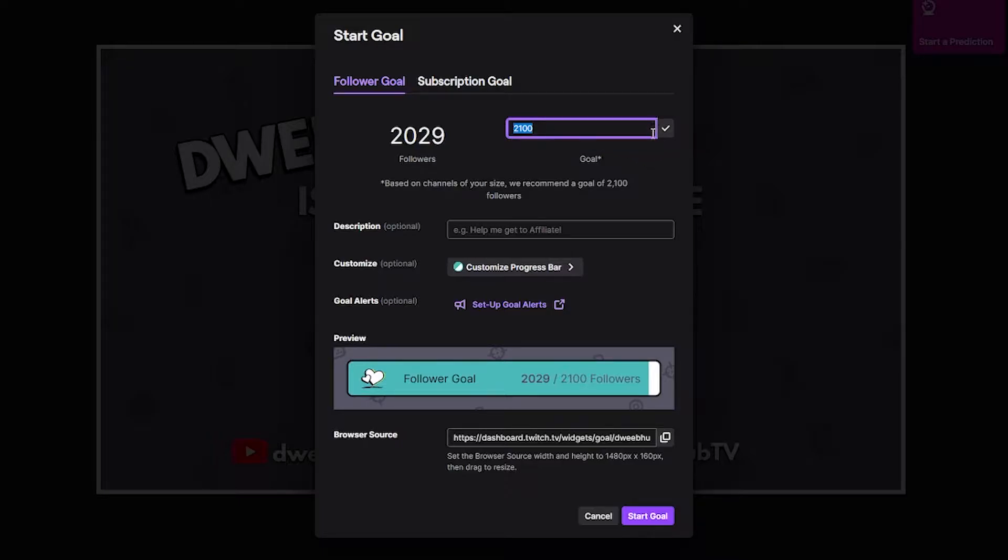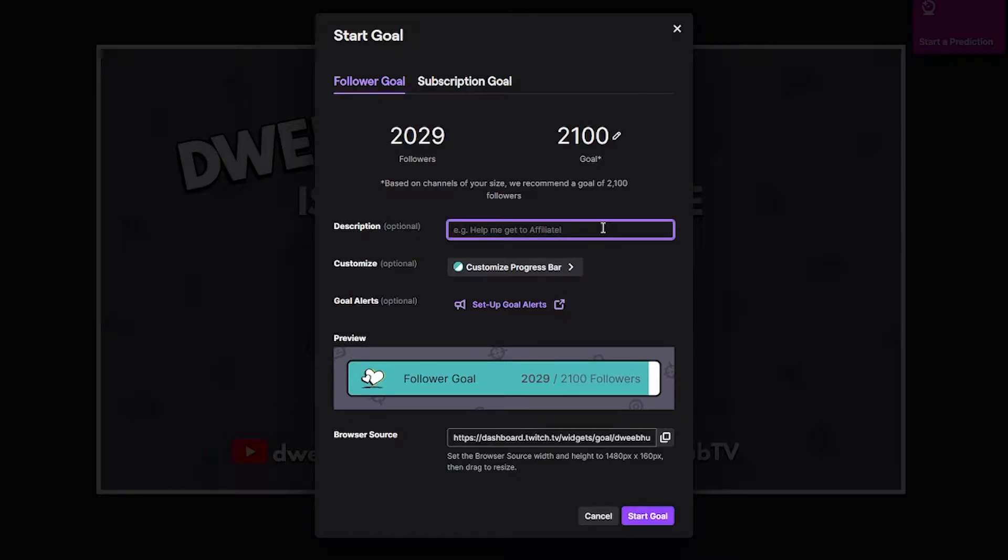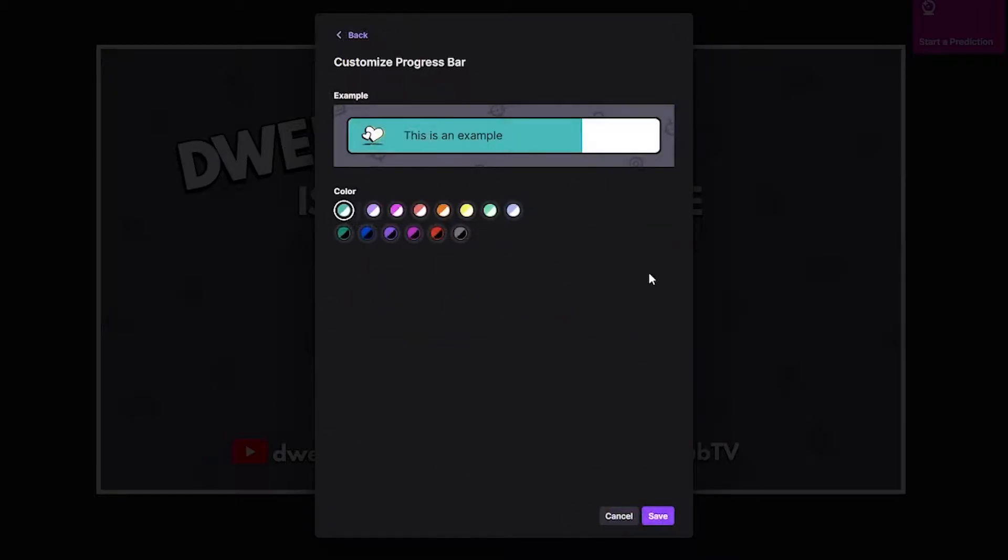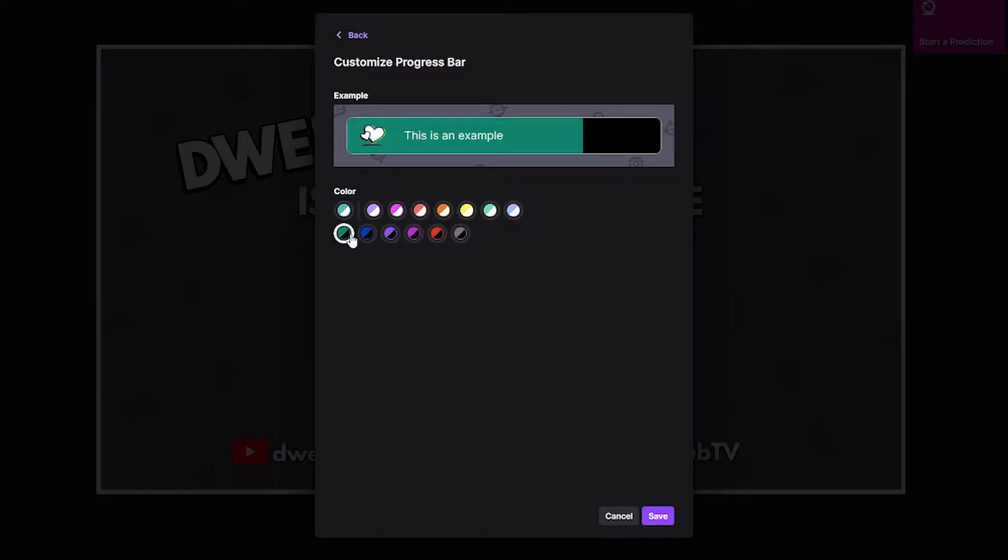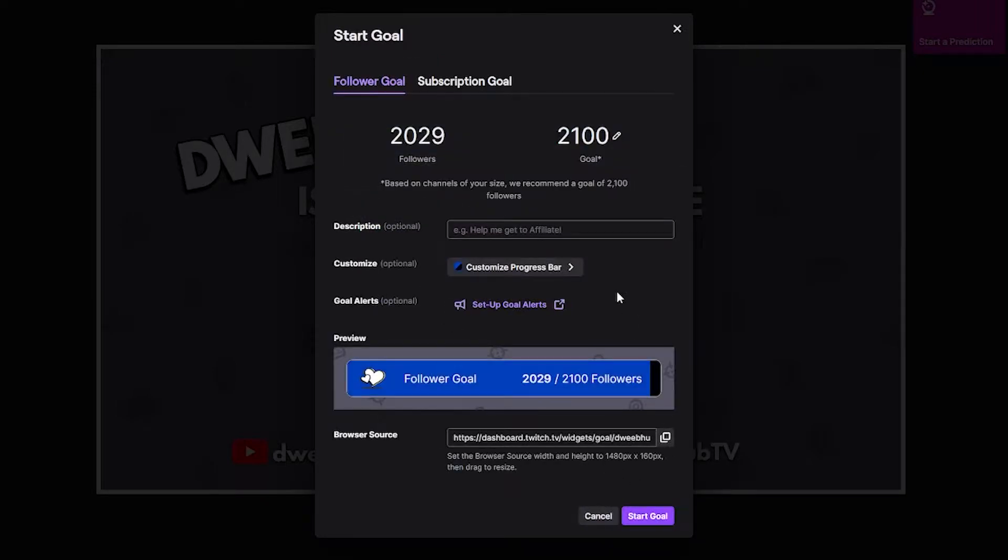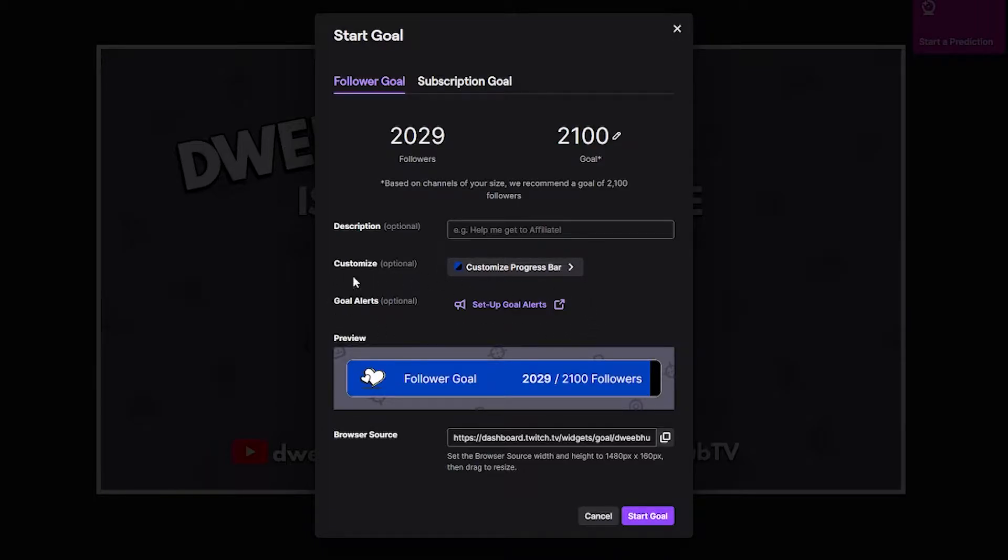You can also add a description, completely optional. You can customize the progress bar as well so you can select different colors and hit save. And now that Twitch has its own built-in Twitch alerts, you can set up an alert specifically for your follower goal as well.